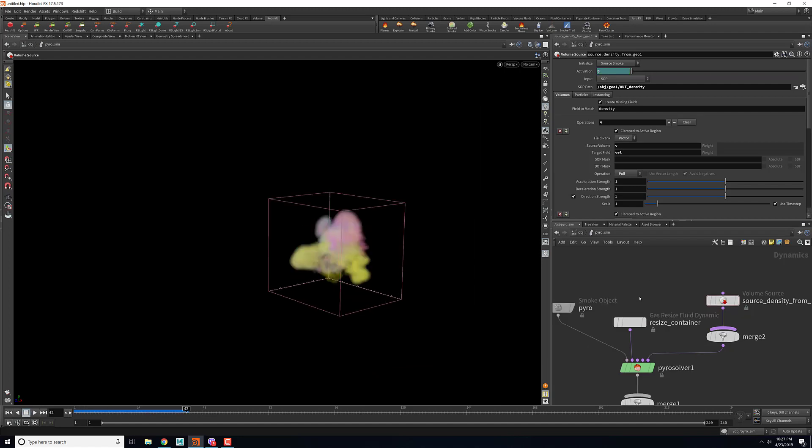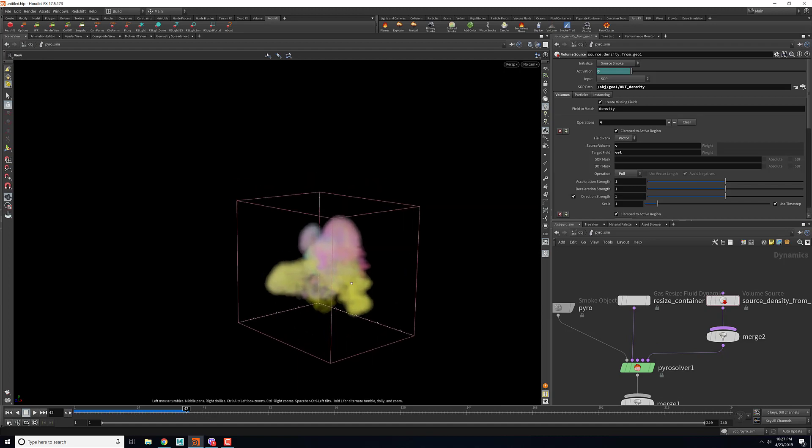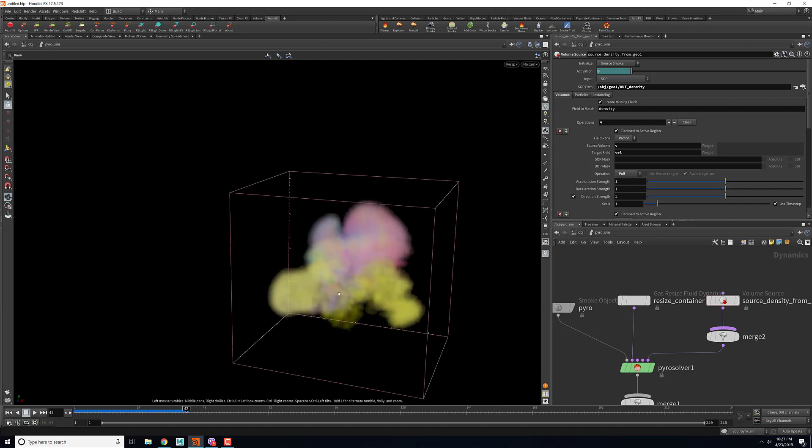This is a general idea how to create a colored pyro. You can add in more micro solvers to give it more turbulence and dissipation.